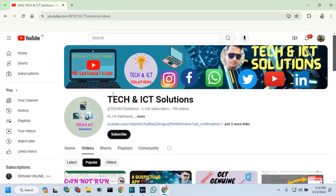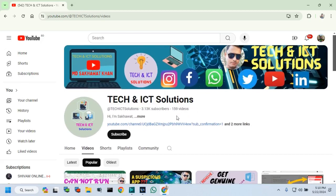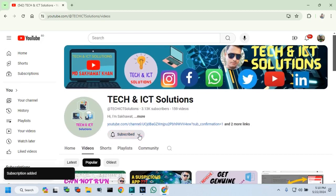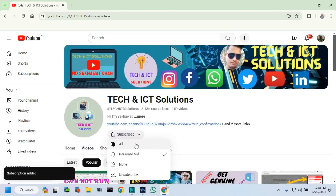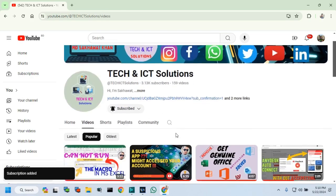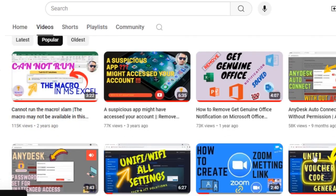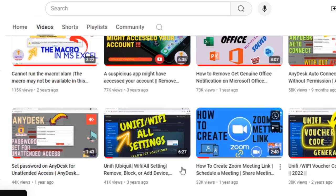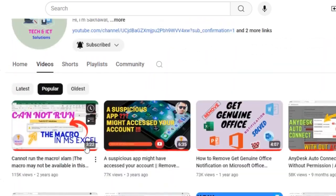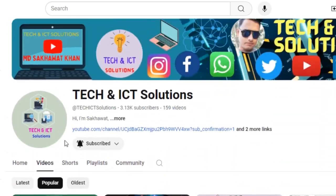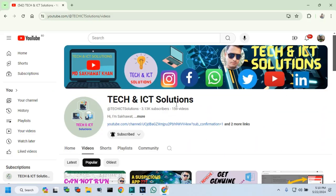Friends, please subscribe to Tech and ICT solutions and press the bell button for new and updated technology related video tutorials. Thanks for watching this video and stay with us.